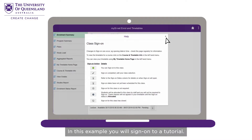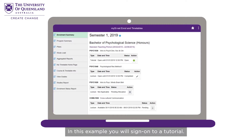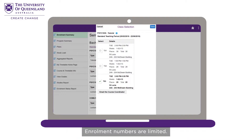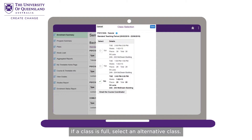In this example, you will sign on to a tutorial. Select the class and pick your preferred session. Enrolment numbers are limited — if a class is full, select an alternative class.